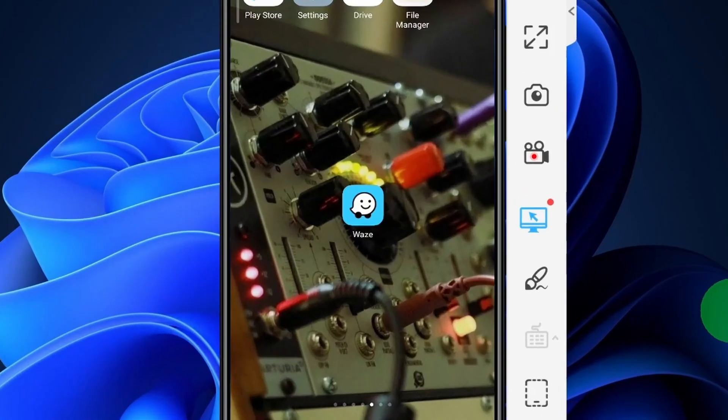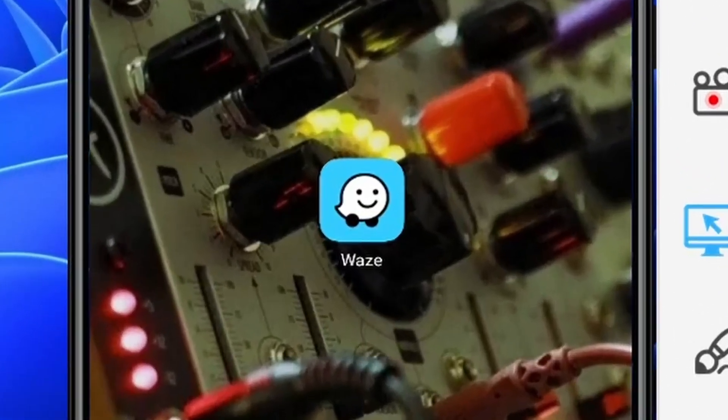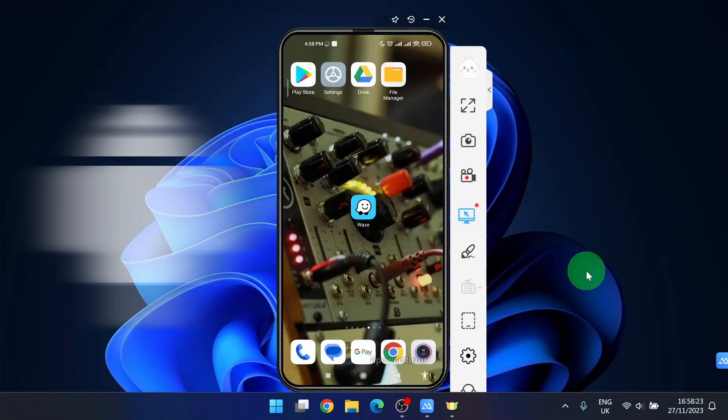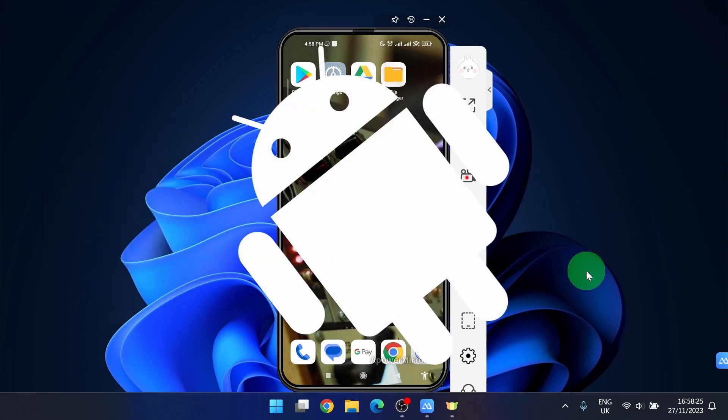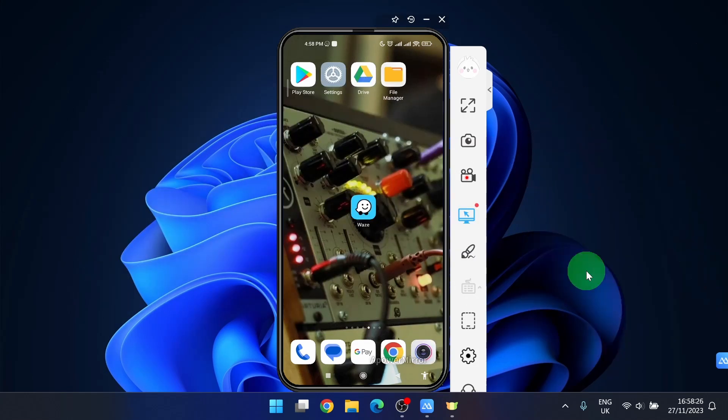How to add stop in Waze mobile application. In this video I'm going to use Android phone so let's get started.